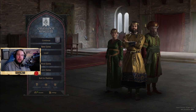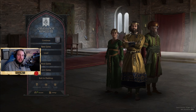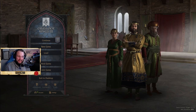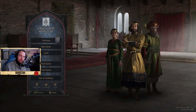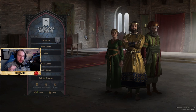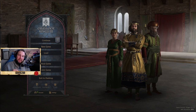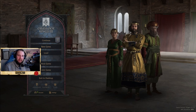Today I will show you how to find the Ruler Designer. It was updated today, actually, on the 24th of November. And I will show you how you will find the Ruler Designer and how you can create your own Ruler with the Designer in Crusader Kings 3.